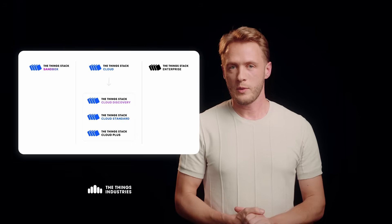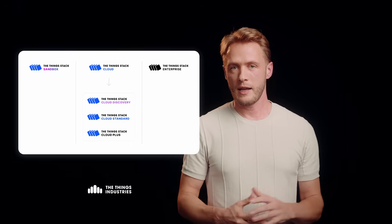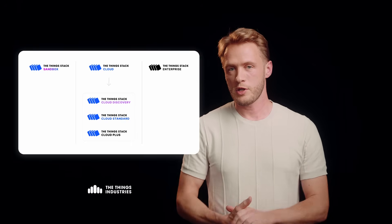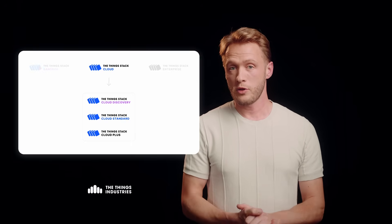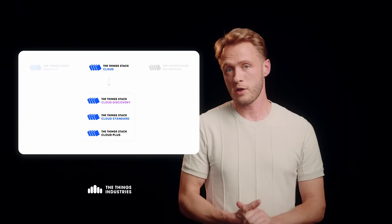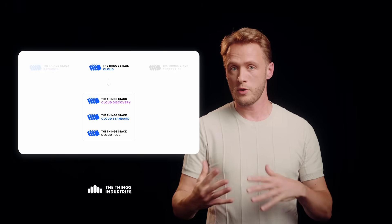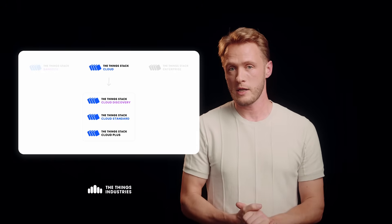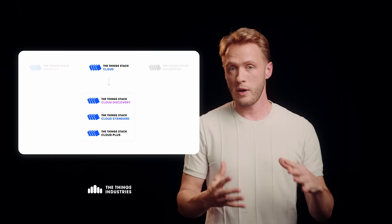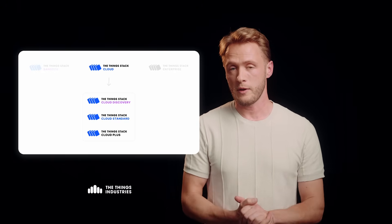The easiest way to get started with the ThingStack is using our cloud distribution. It's fully managed, and to get started with it free of charge, you can start with our discovery tier that allows you to use the features of the ThingStack cloud at a very small scale.